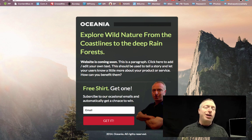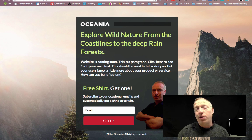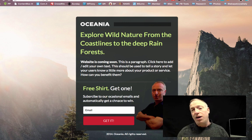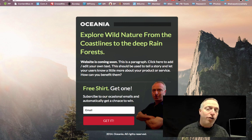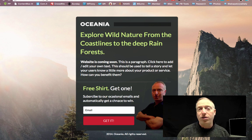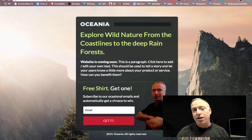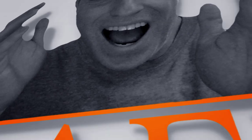So that's a quick look at Instapage. If you're interested in learning more and want to try it out for yourself, go ahead and click the link below this video and check out Instapage. Thanks for watching — see you next time.